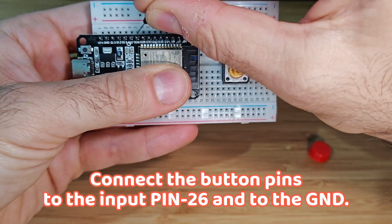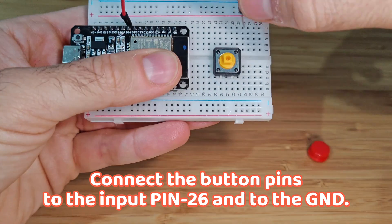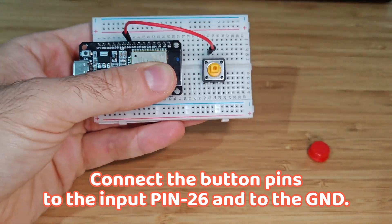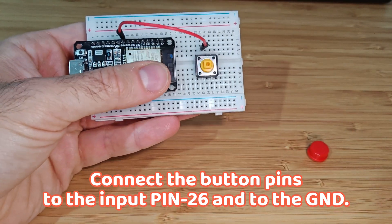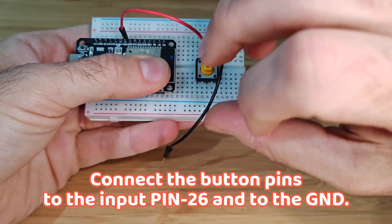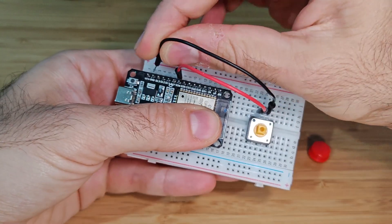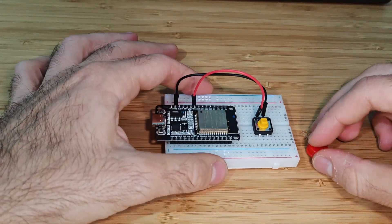Connect one pin of the button to pin 26 on the ESP32, and the other pin to ground, just like MyHuman is doing.